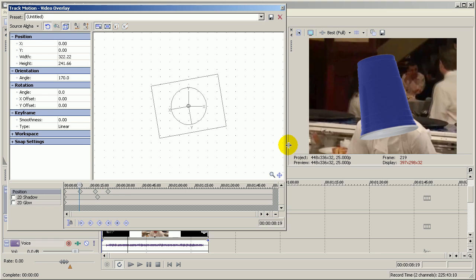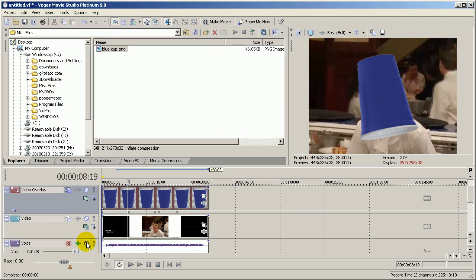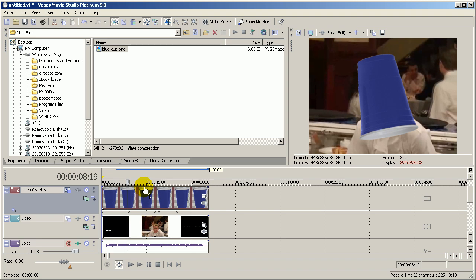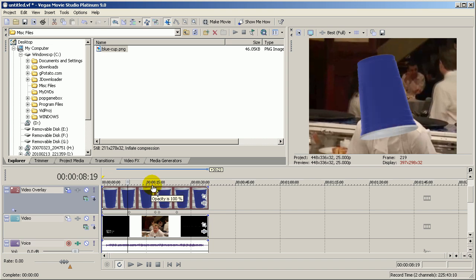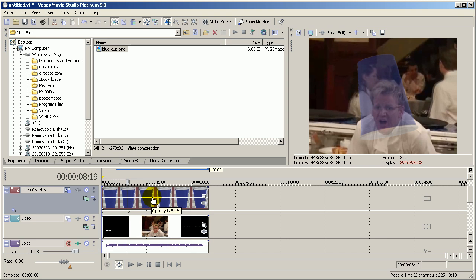If you want the cup to be a bit transparent, to show the video clip underneath through, what you can do is click on the video overlay track, drag your cursor to the top of the video overlay track, and an opacity slider comes up. It's like a little hand cursor, and if you click and drag down, you can see that the cup is now going semi-transparent, like a logo would be in the bottom right hand corner. I can drag it up to make it fully visible, and I can drag it down to make it transparent.